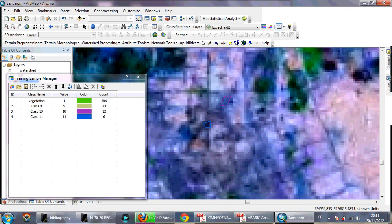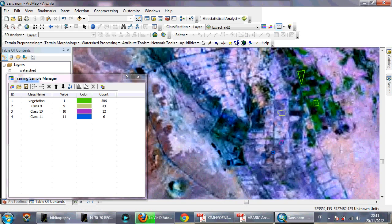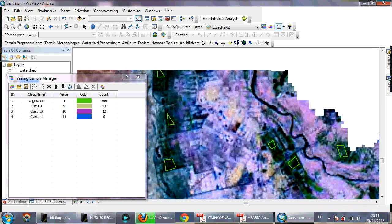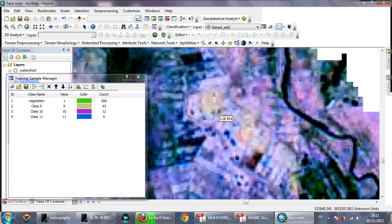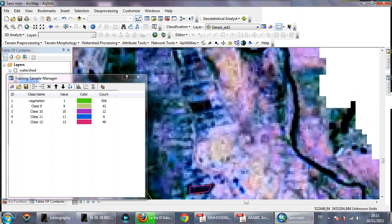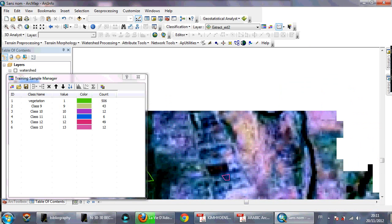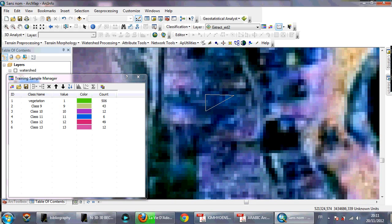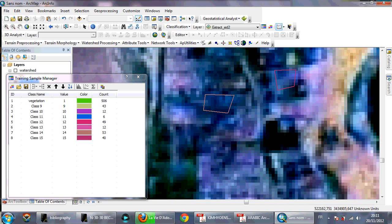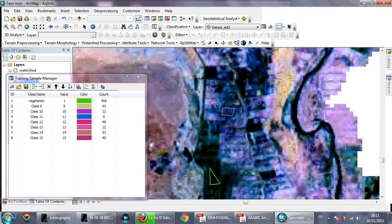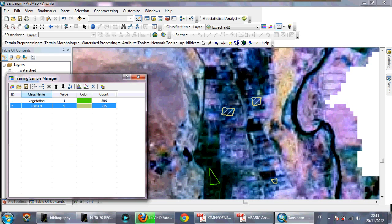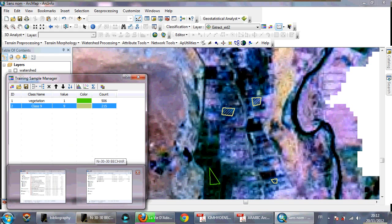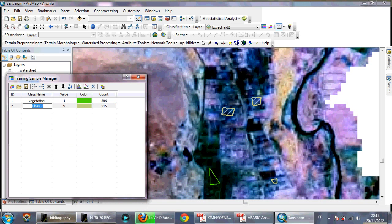You need to go to the field and be sure about the urban area — this is also urban area. It depends on your Landsat image and its resolution. The higher the resolution of your image, the more precise results you will get. I'll select all these samples, merge them, and name the class 'urban.'